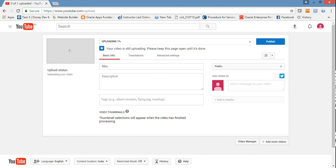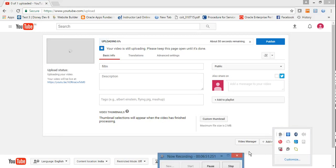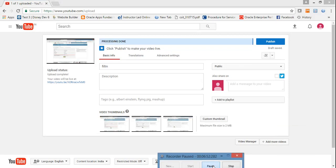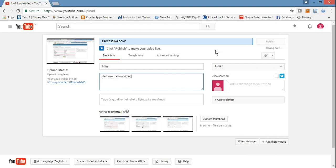So while it's uploading, just put some description here - demonstration video. And then click on Post.